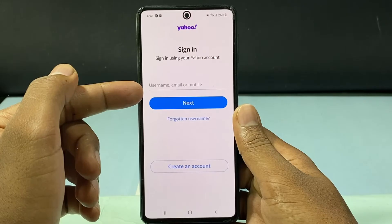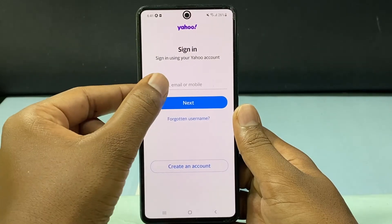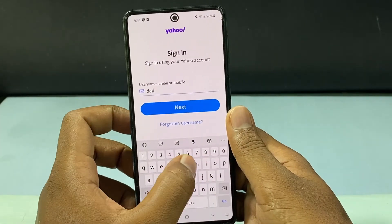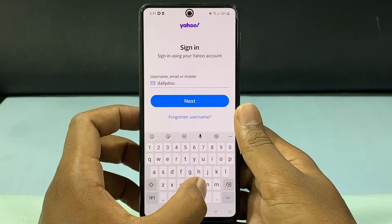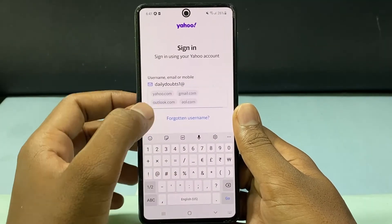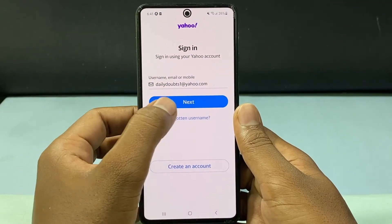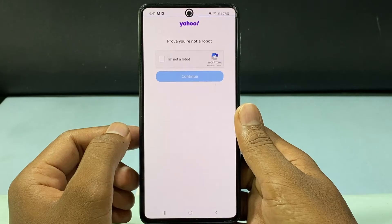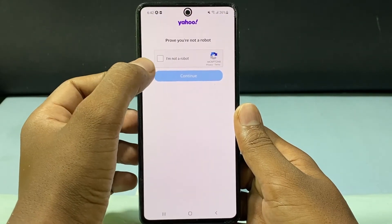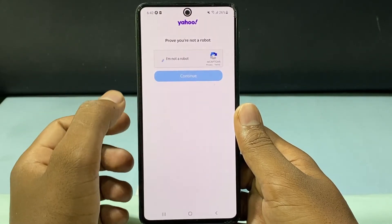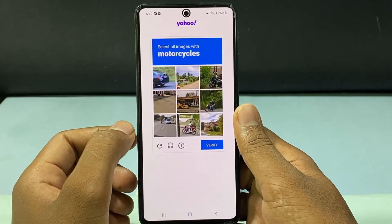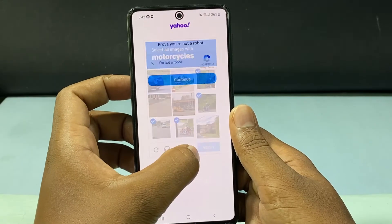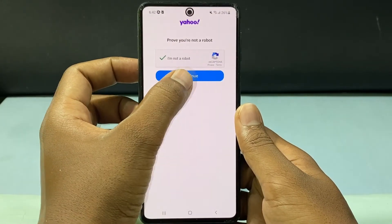Here, enter your Yahoo Mail address. Then click Next. Then just tap 'I am not a robot.' Then click Continue.